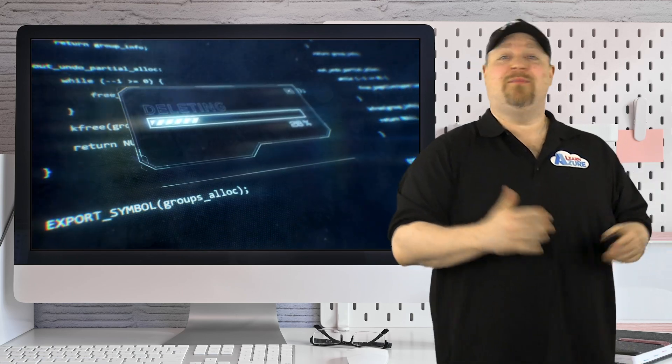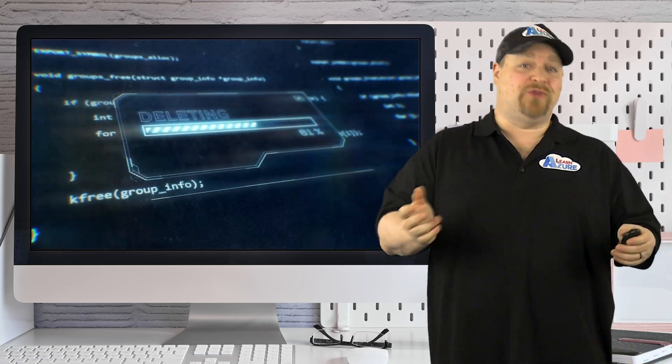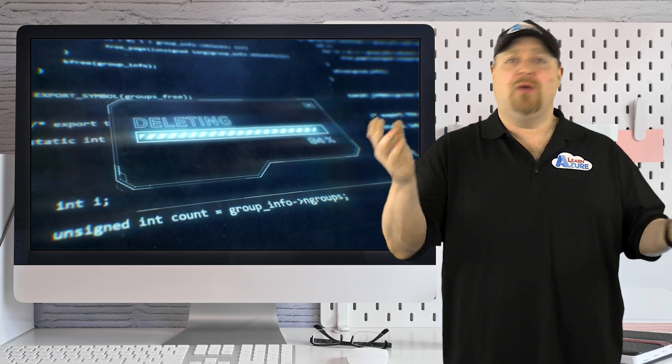Now, what happens if a rogue admin goes in and deletes a bunch of users or resources? Well, you can just recover it.